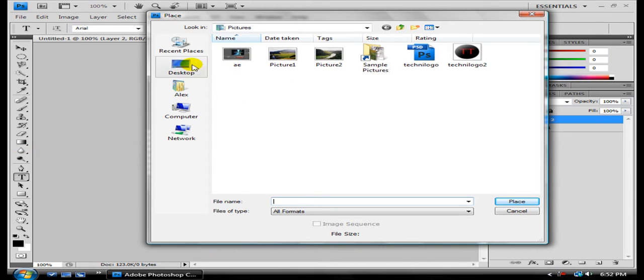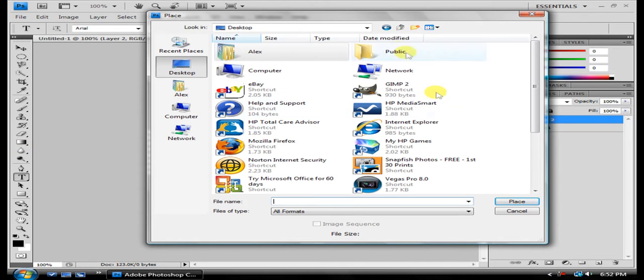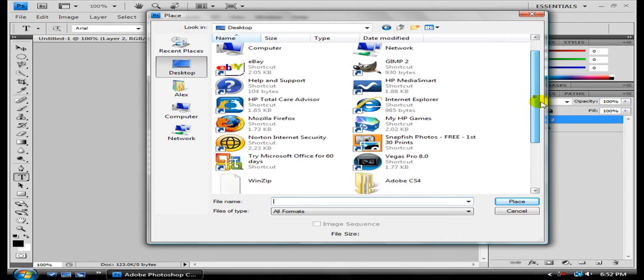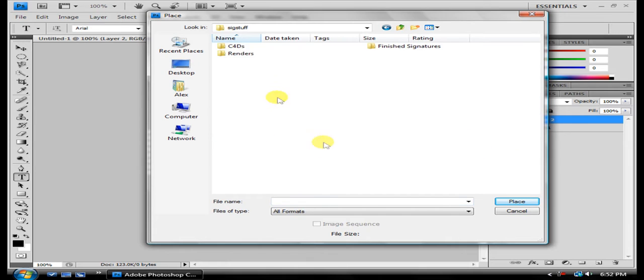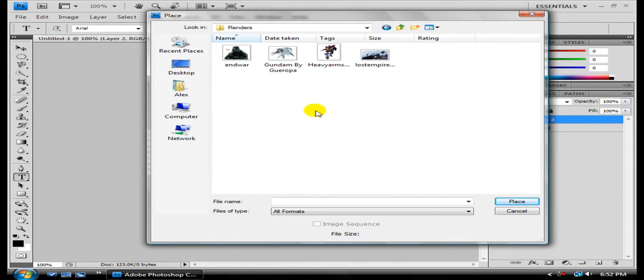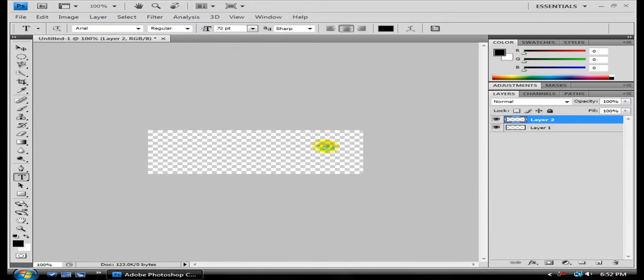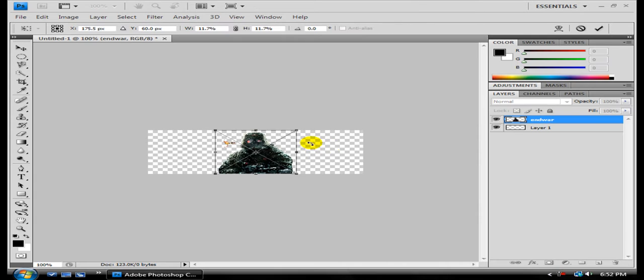Go to my desktop because I had some renders and stuff I saved there. I'll go to Renders, and I'll choose this End War one. That looks pretty cool.